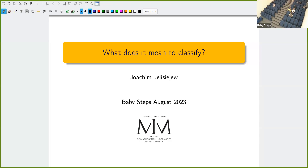Our next speaker is Joachim Jeliseyev from the University of Warsaw. Before he starts his talk, I would like to say a few words about him. Joachim obtained his PhD in 2017 at the University of Warsaw under the supervision of Jarosław Buczyński and Veronika Buczyńska, and quite recently, namely in April 2023, he received his habilitation.